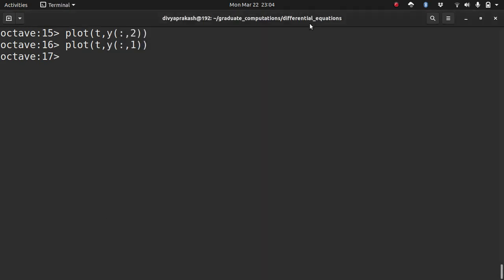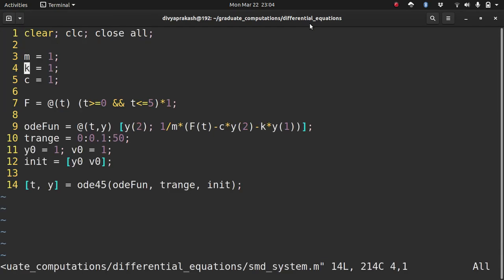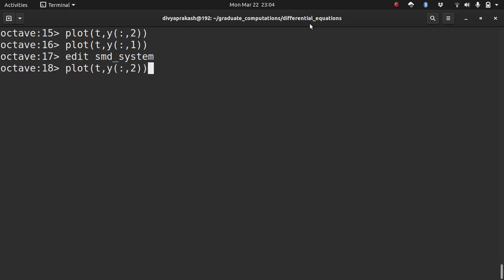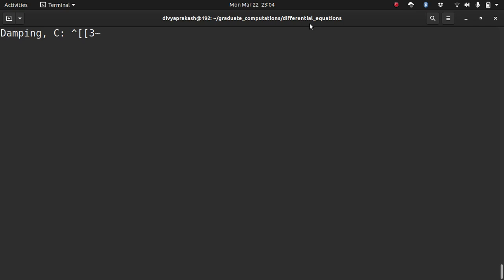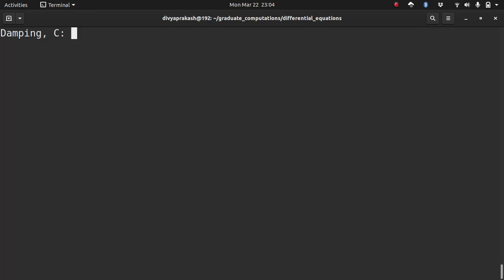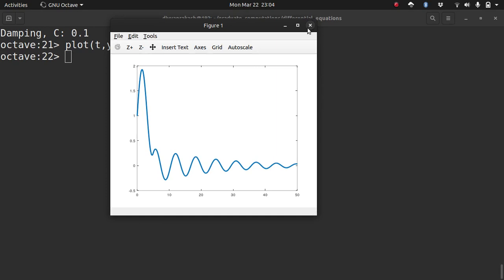Let us play with the damping value — let me take the damping value from the user so we can see how different values affect the solution. With a damping value of 0.5, which is small, the system damps at a much later time — it takes much longer than in the last run. With an even smaller damping value, the system doesn't damp even after 50 seconds and there is still some oscillation.